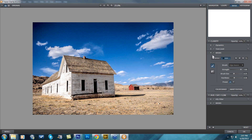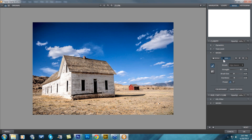White is actually going to be a reveal mode, where it reveals the effects happening in your image. Black is going to be a hide mode.